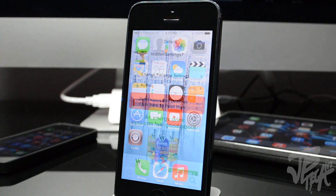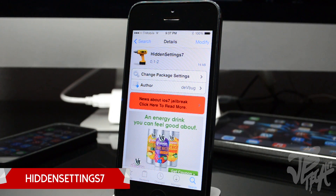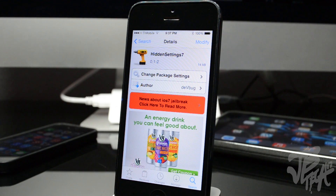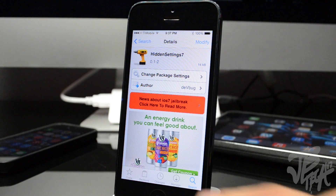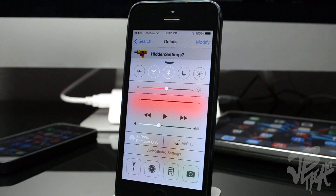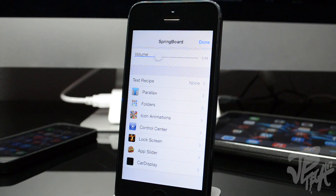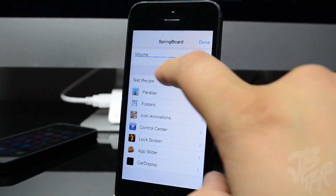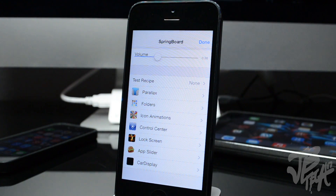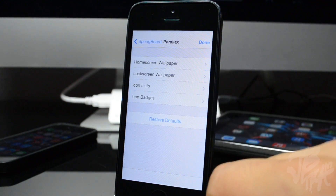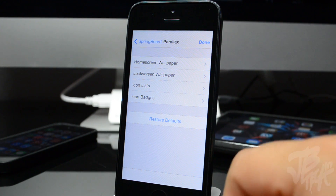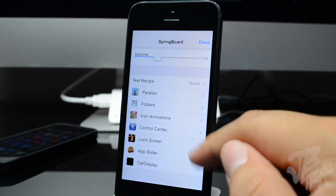To begin, we'll start off with Hidden Settings 7. With Hidden Settings 7, all you got to do is install the tweak, pull up on Control Center, and then we'll have springboard settings right at the bottom. This is Apple's internal springboard settings that you'll be able to change different things on — you got parallax, folders, icon animations, Control Center, lock screen, app slider, card display, and so much more.